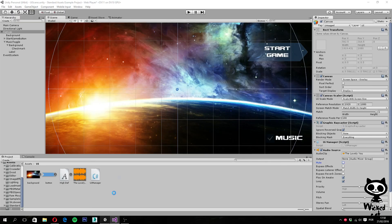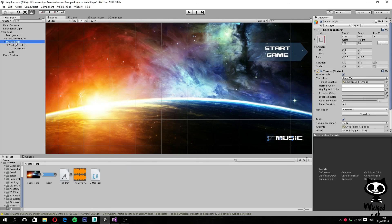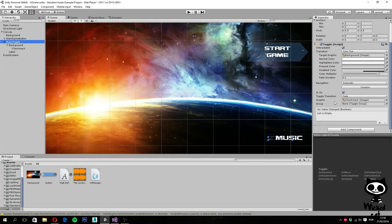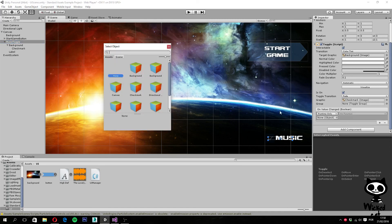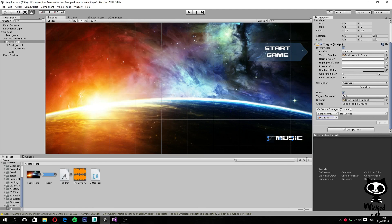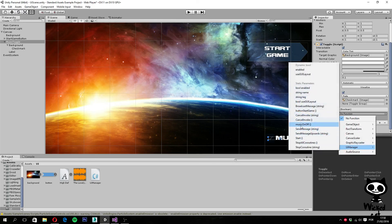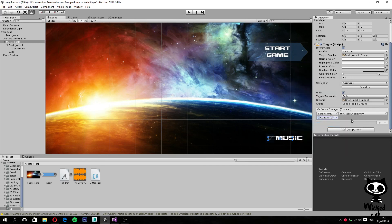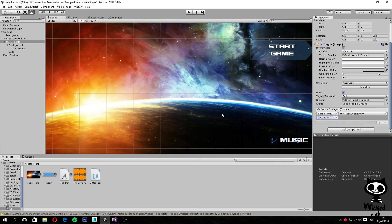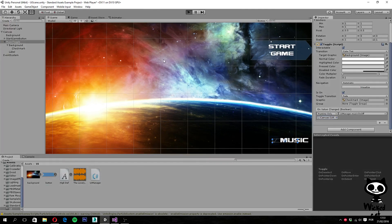Back in Unity, select the Music Toggle game object. At the bottom of the toggle component we'll find the On Value Changed event list — click the plus sign. Search for the canvas game object and double-click it. Under No Function, click and select UI Manager, then search for and select MusicOnOff. Now the toggle is wired up to our script.